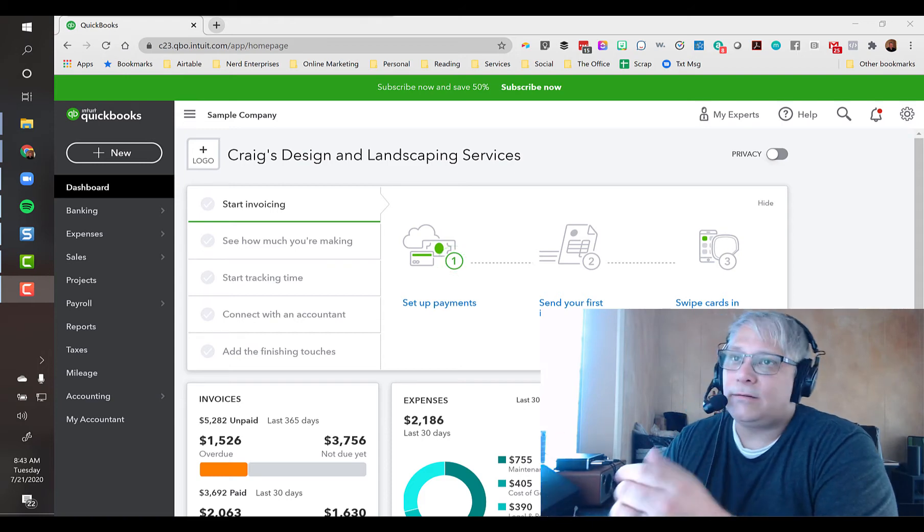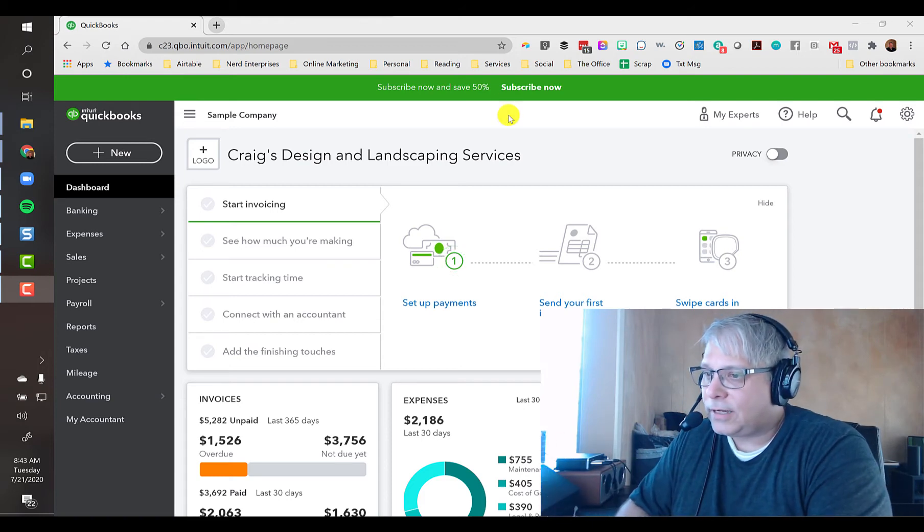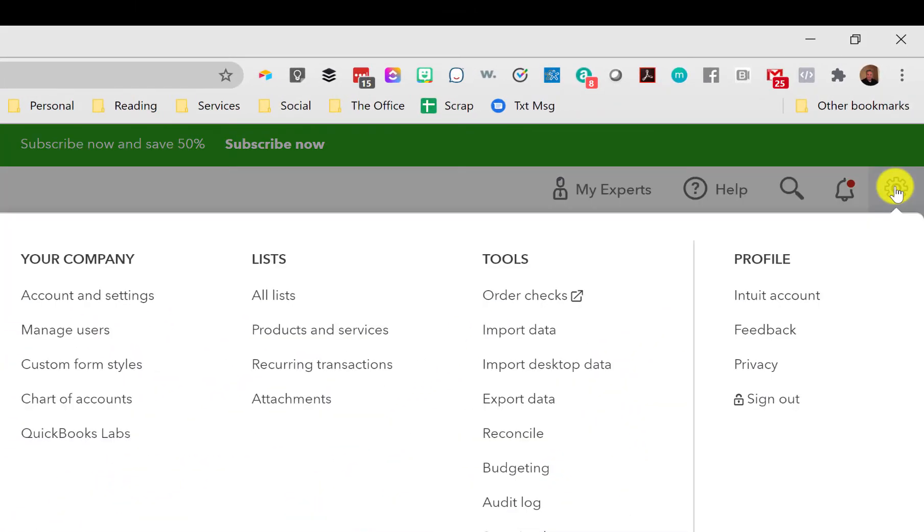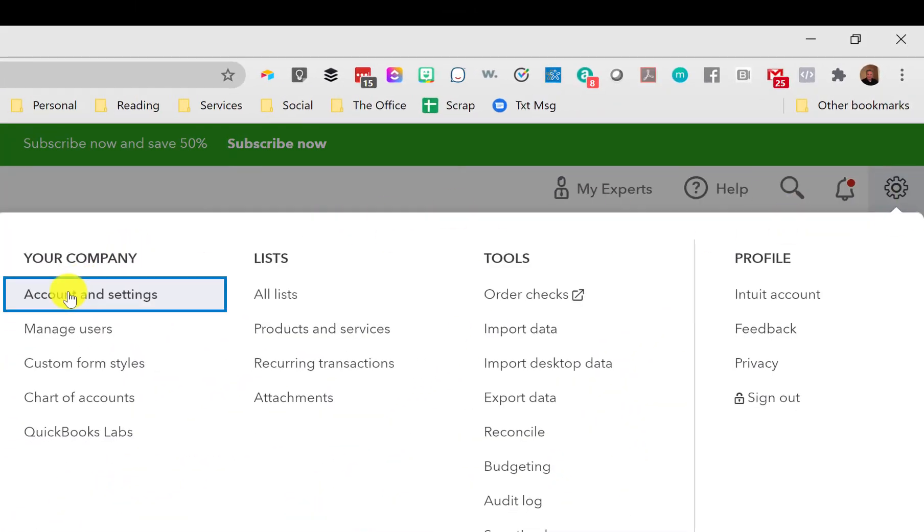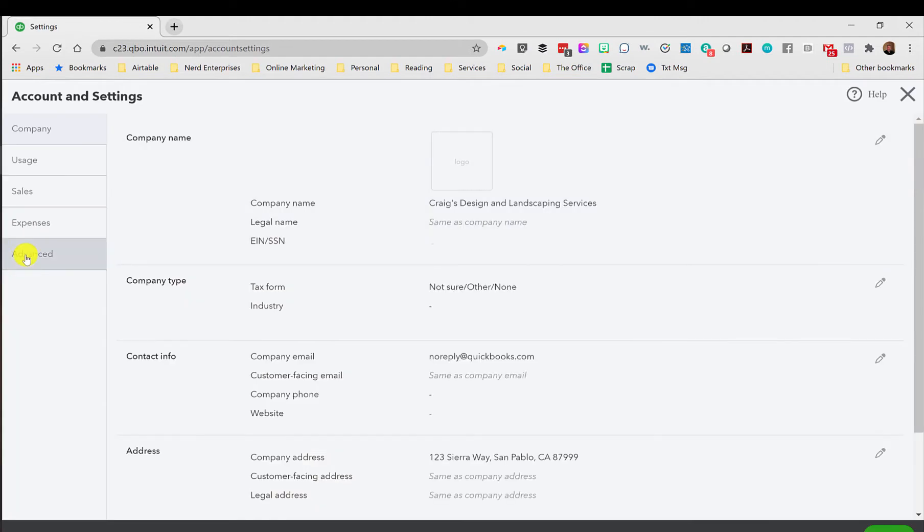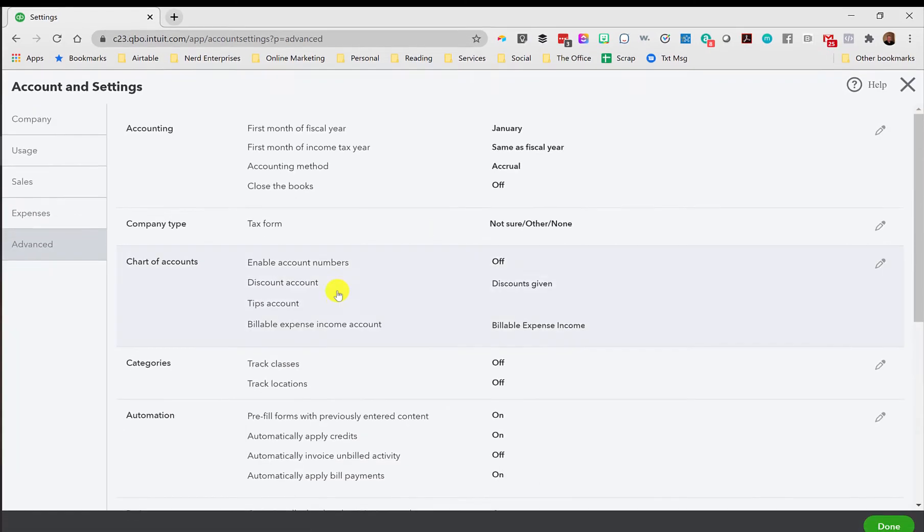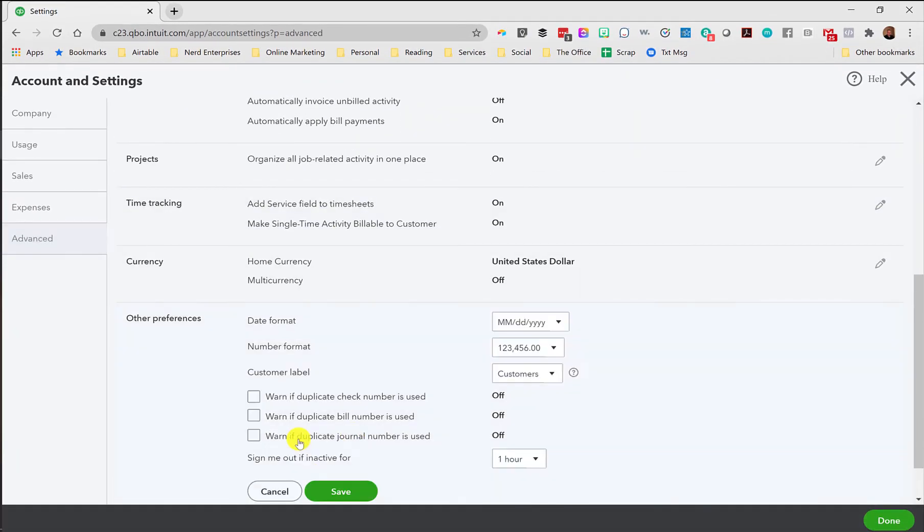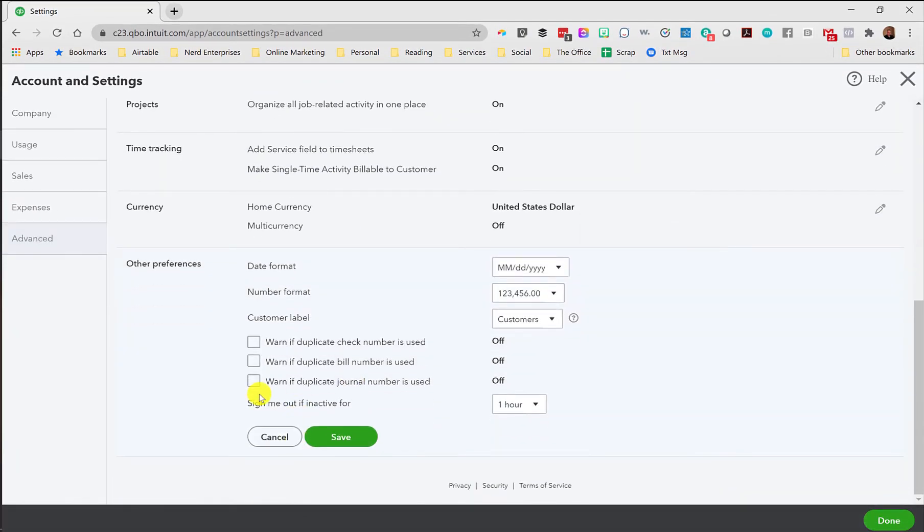One other thing you'll want to do, and I mentioned this in the write-up, is you'll want to come over here into the settings. So you'll click the gear icon, go to account and settings, and in the advanced settings, all the way at the bottom, you'll see this option here. And this, by the way, is useful for your own live companies, too. A lot of people don't know about this.